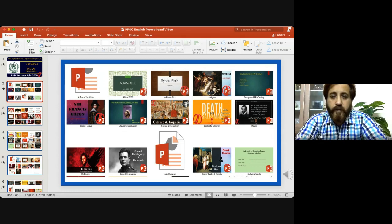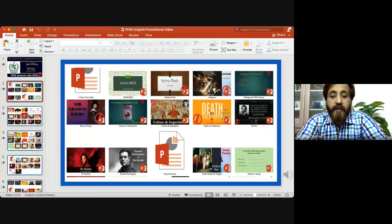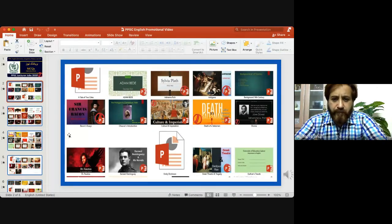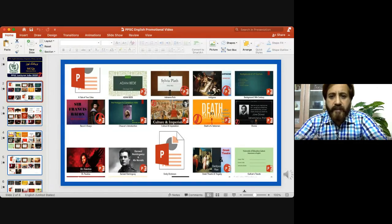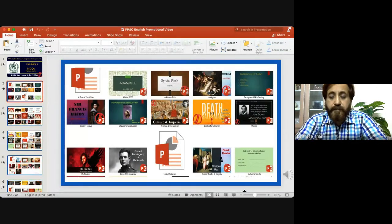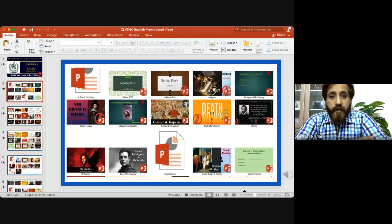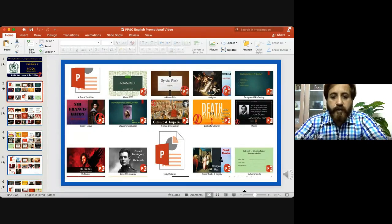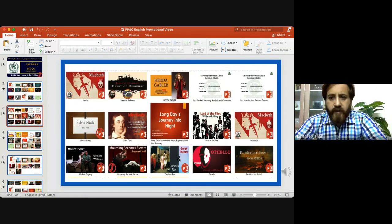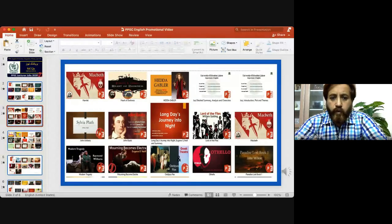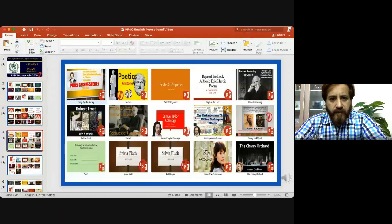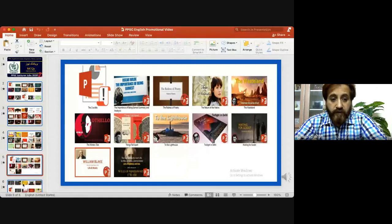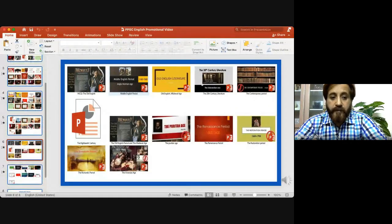We will be following the course outline of Punjab University primarily, then we'll go to all the universities and touch the important works of important authors, poets, writers, novelists. This is the tentative list I shared with you. You can see A Tale of Two Cities, Adam Bede, Adrienne Rich, Antigone from Greek background, 14th century, Francis Bacon, Joseph Conrad, Culture and Imperialism, Death of a Salesman, John Donne, Dr. Faustus, E.M. Forster, Hemingway, Emily Dickinson, Greek tragedy, and so on.